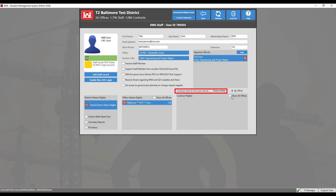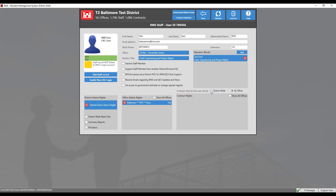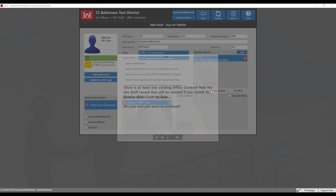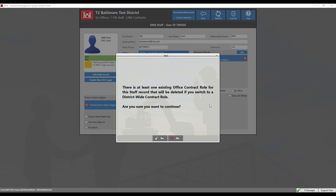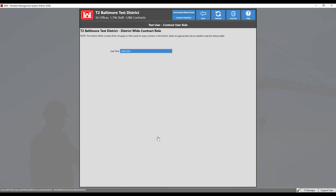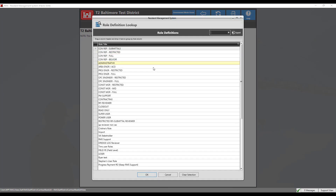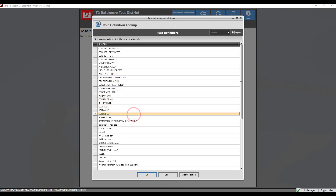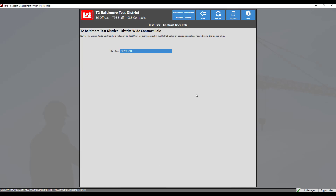Use this selection when a user needs uniform access to all district contracts. Selecting district-wide will remove all the by office contract rights previously set. Click on this box to remove individual contract rights. Previously set contract rights are removed and replaced with a district-wide role. Click on user role to select a role from the role definition lookup list. Select a role, then click OK. Now click the back button to save.